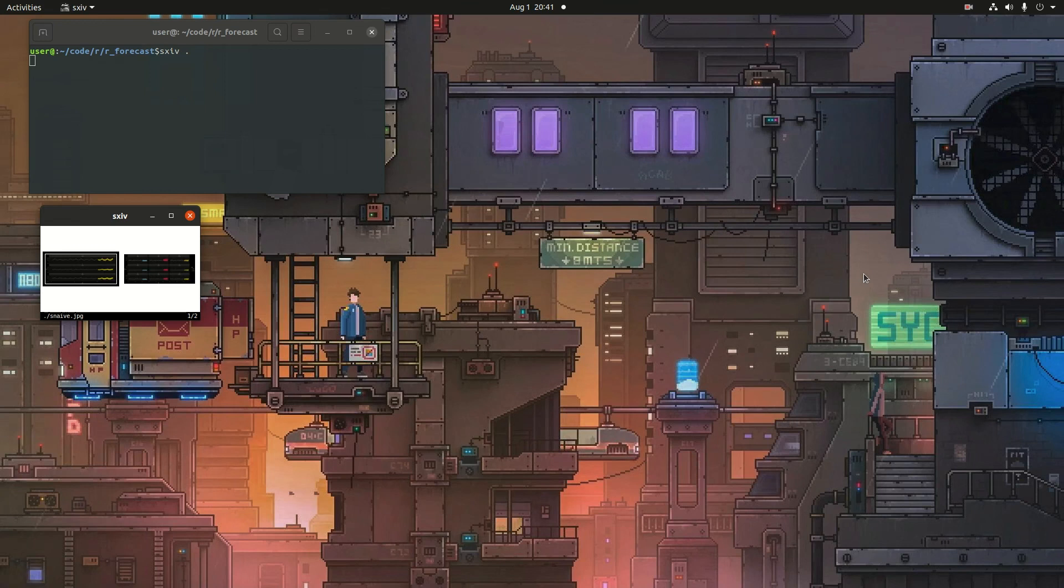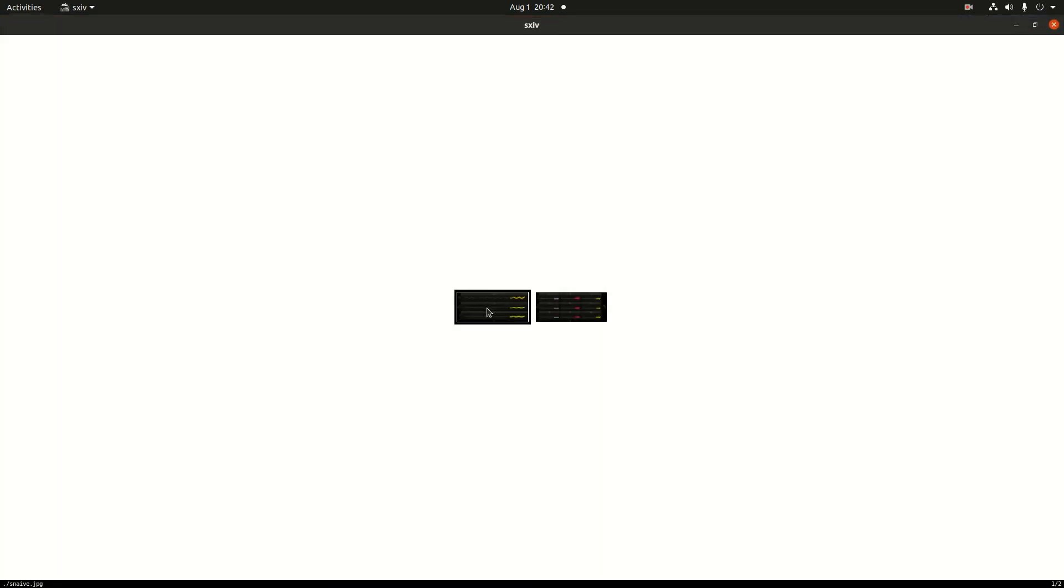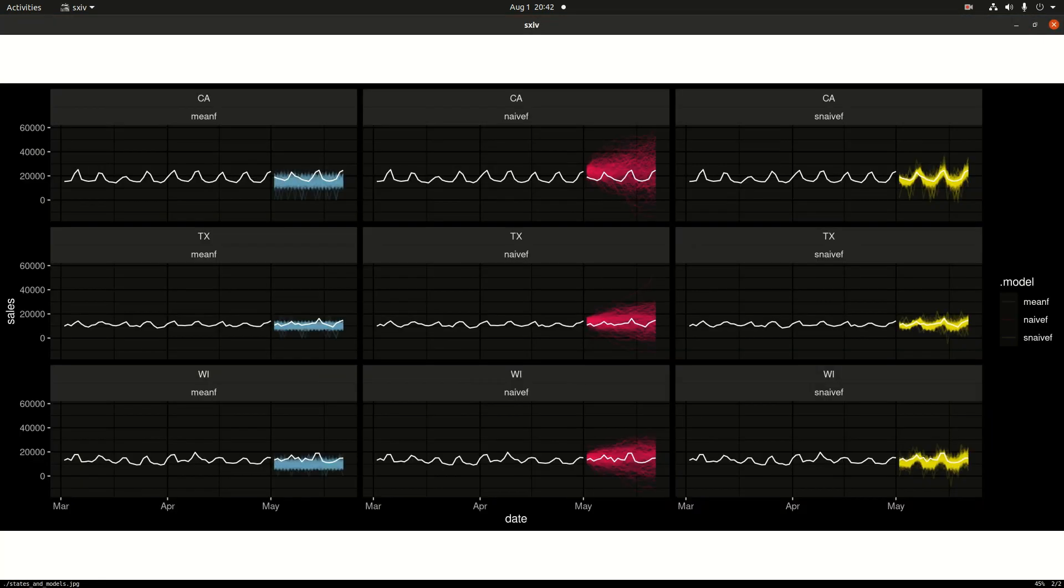Hey everyone, this is going to be a quick video on how to do probabilistic forecasting with our packages, the FABL package specifically. We're going to be using the same dataset and generating these plots here. This is the M5 dataset that we're going to be using. In this video, we're just going to cover how to do these grouped forecasts for California, Texas,